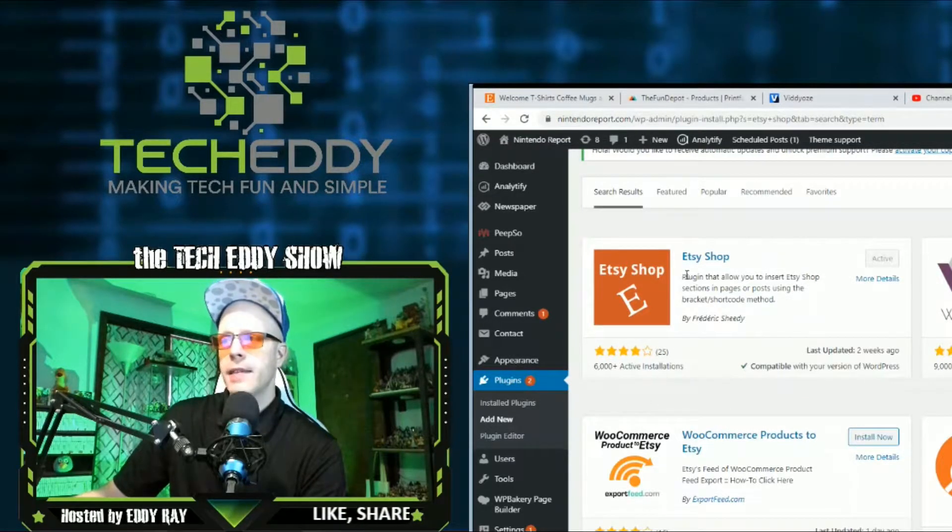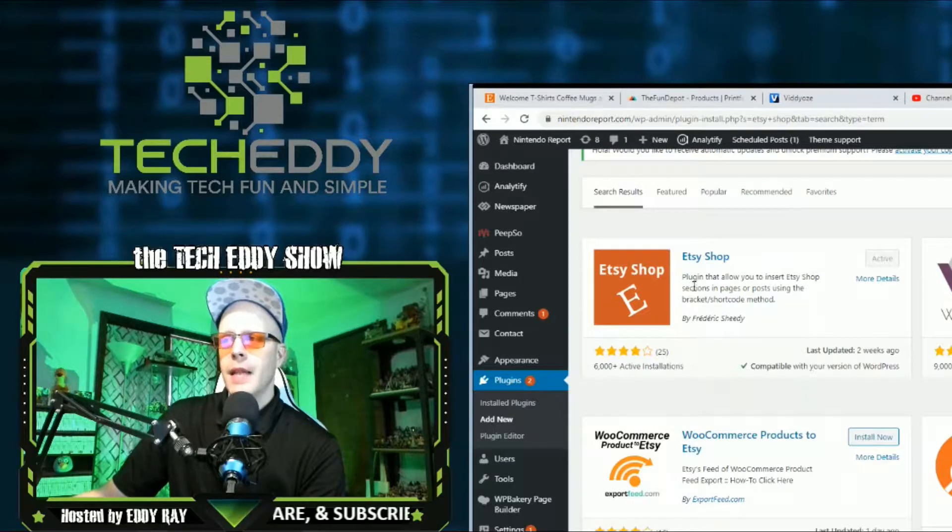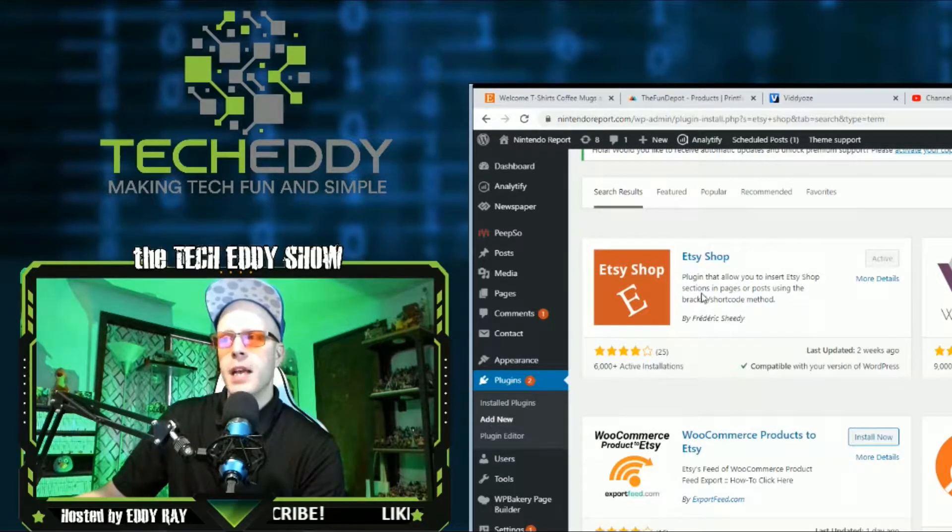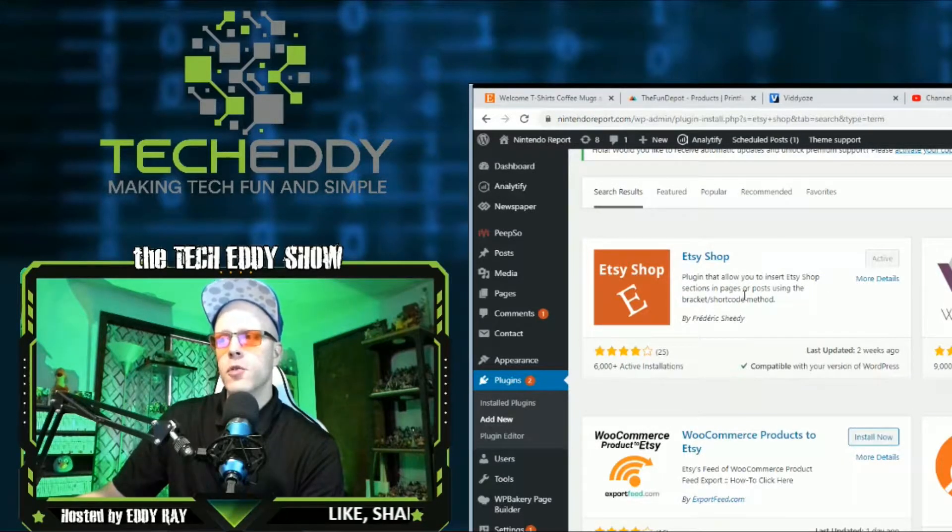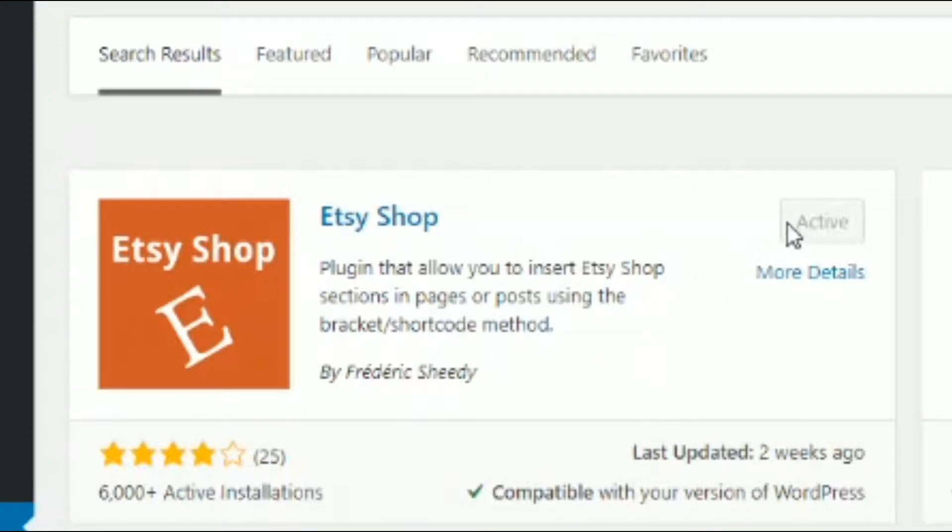It's called Etsy Shop. It's a plugin that allows you to insert Etsy shop sections in the pages or posts using the bracket shortcode methods. So this is a really simple method to implement and let's show you how to do it today.